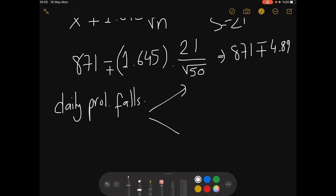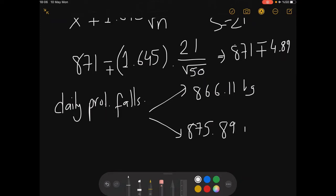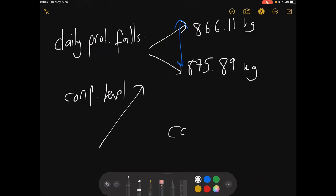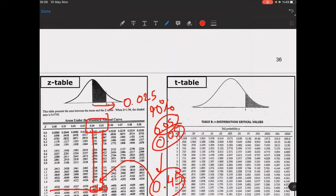The daily production falls within the range of approximately 866.11 to 875.89 kilograms. With 90% confidence, it means 90% of repetitive sample intervals will cover the true μ within that range. When confidence level increases, the confidence interval also widens, because it needs more range to cover μ — that's logically consistent.